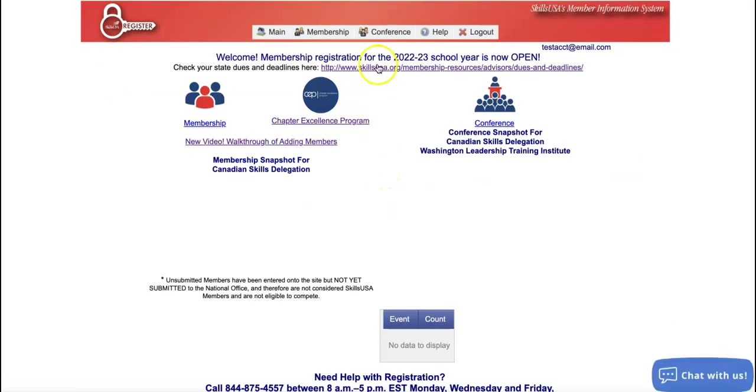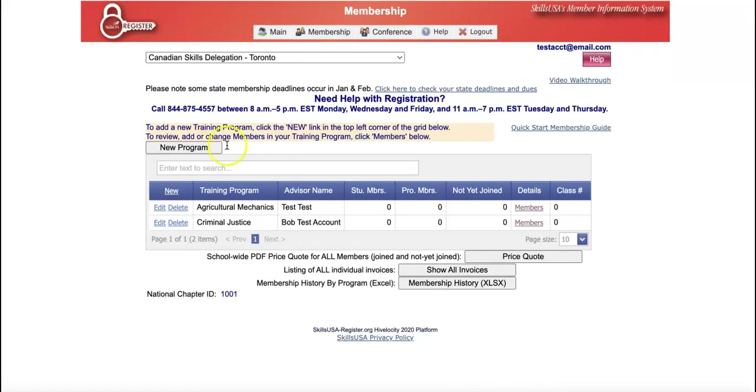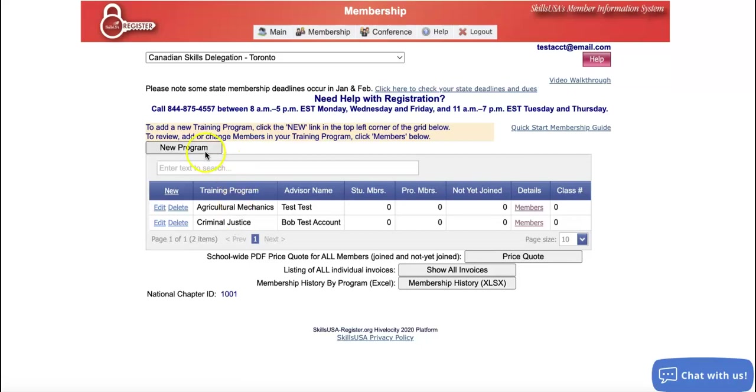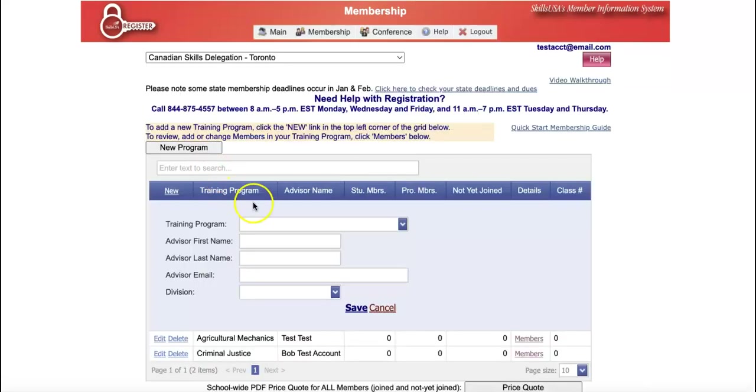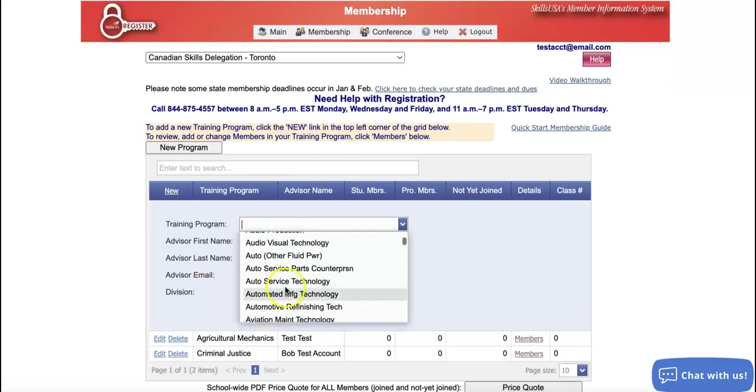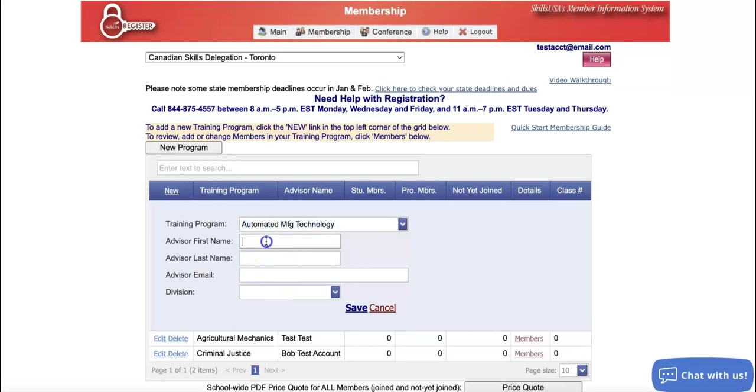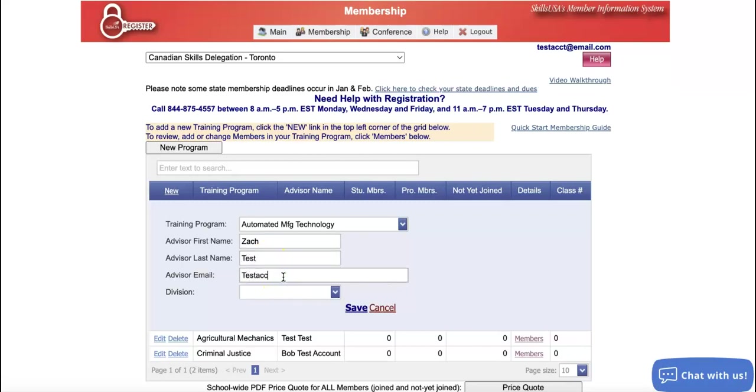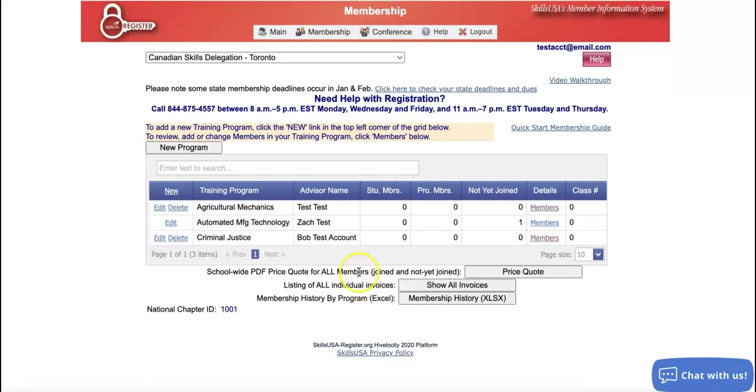The first thing I want to do is go ahead and choose the membership icon over on the left of your screen. We're coming here to make sure we have training programs set up. So I have an agricultural mechanics program and a criminal justice program set up. Let's say I had another class that I wanted to add a training program for. We could use this new program button to add that training program. You want to make sure this is set up before we go to the upload option.